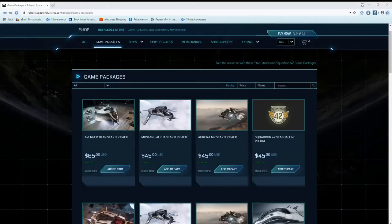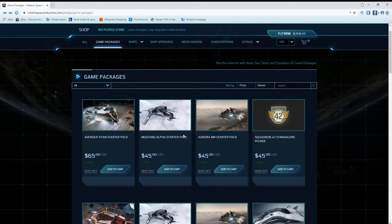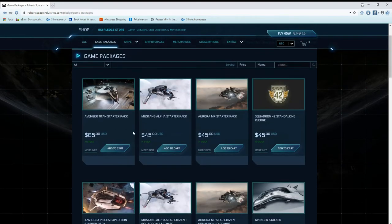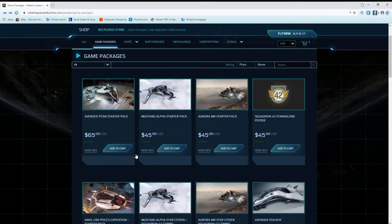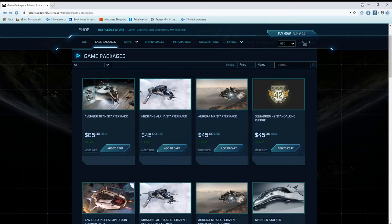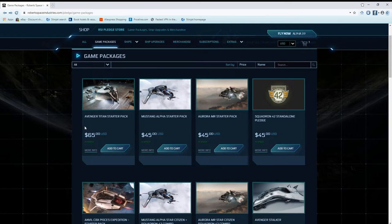One thing you need to know is that when you decide to back the game, you're going to purchase a starter pack. When you purchase that starter pack, it's going to have your game pack in it, whether that's Squadron 42 and Star Citizen the MMO or just Star Citizen the MMO, and it comes with a starter ship. You've got the Titan package for $65 and you've got the $45 Mustang and the $45 Aurora.